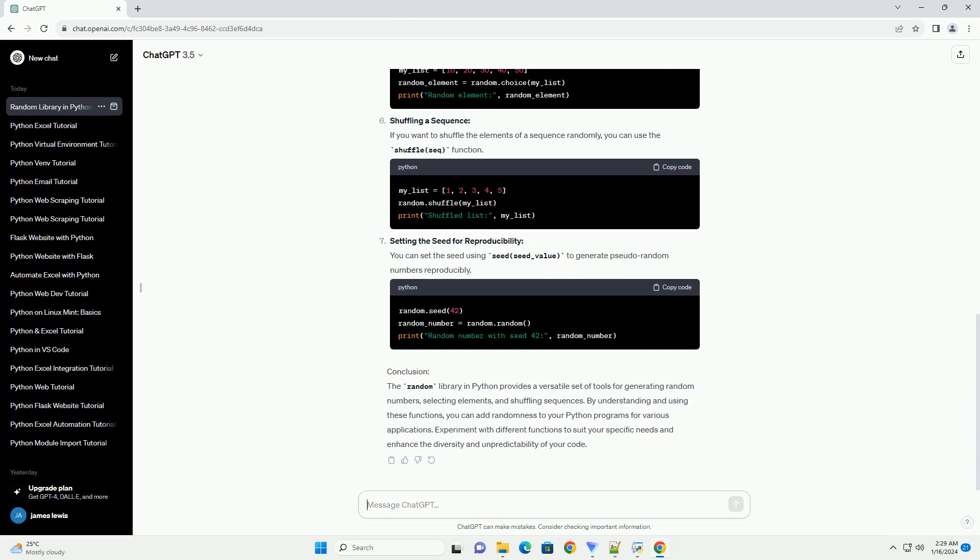The choice(Seq) function allows you to randomly select an element from a sequence, such as a list or a tuple.